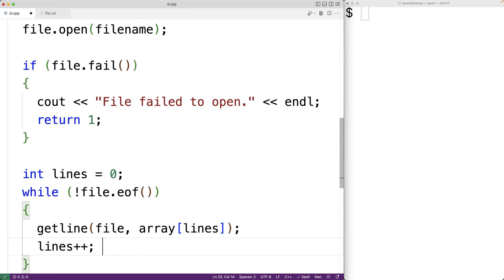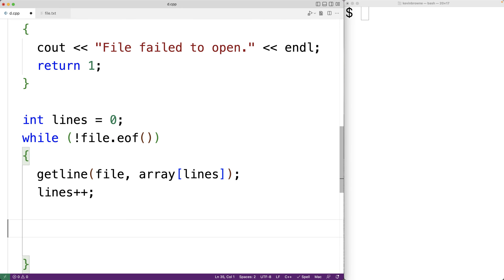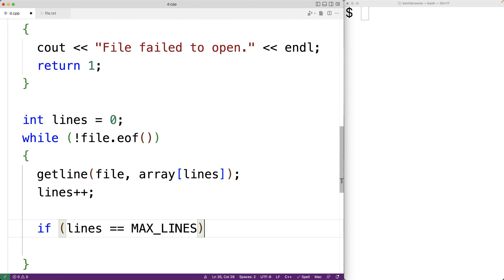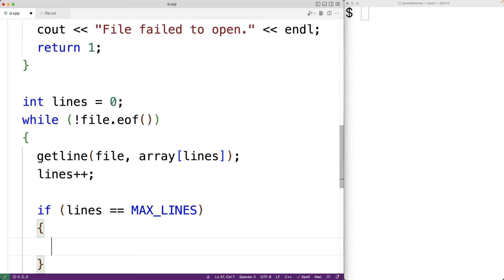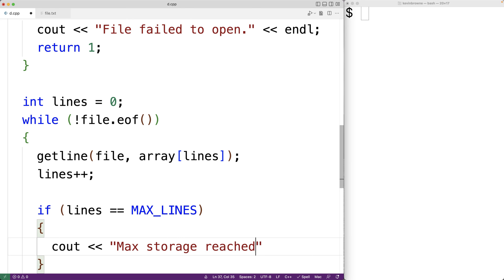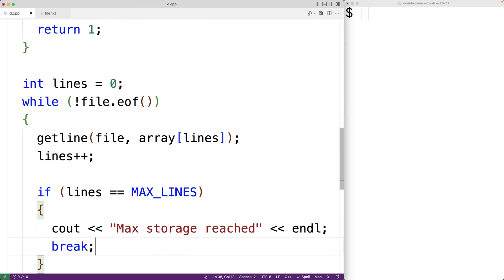One possibility is that we actually reach MAX_LINES — the maximum number of lines that can be stored in our array. We check: if lines equals MAX_LINES we output the message 'max storage reached' and break to stop the loop, because we can't store another string. Once the loop is done we'll have read all lines from the file into our array of strings.